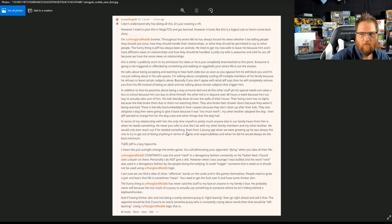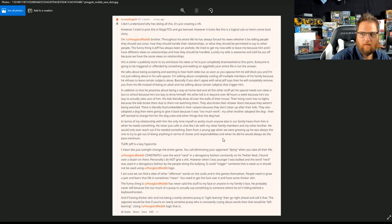Even from a young age, when we were growing up, he was always the one trying to get out of doing anything in terms of chores and responsibilities. And when he did, he would always do the bare minimum.